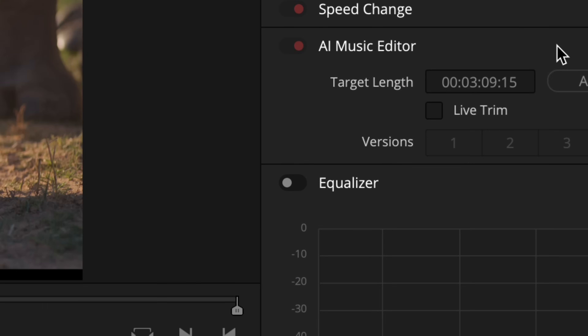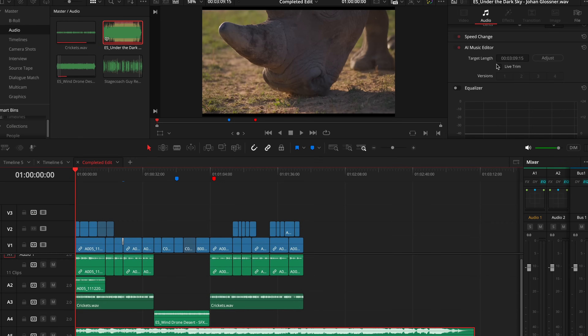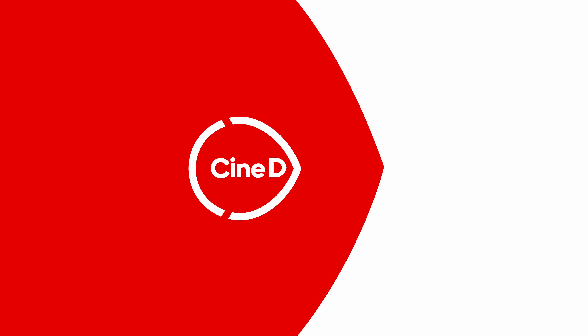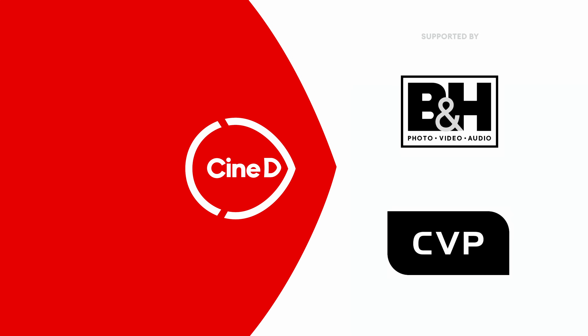Let's dive right into DaVinci Resolve 20, which has lots of AI-aided features. You're watching CineD, supported by B&H and CVP. Hi everybody, here from NAB 2025 at the Blackmagic Design booth. I'm here with Simon Hall, who is the expert on DaVinci Resolve. He actually gave me and Johnny a workshop in the past on DaVinci.